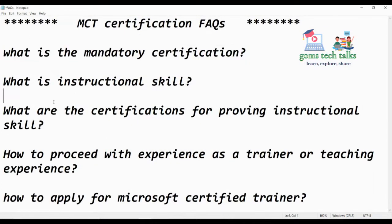The next question: what is an instructional skill? Since you are going to become a certified trainer, you should possess specific skills — like presentation, how to communicate, how and when to get feedback, what type of feedback you should receive, and how to check whether trainees are really satisfied through your training. You should be aware of all these things — that is what instructional skill means.